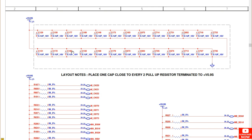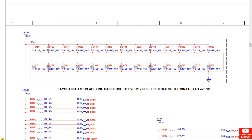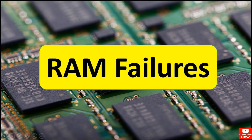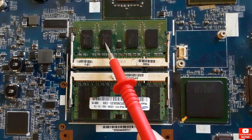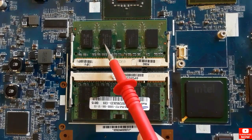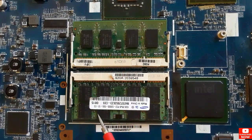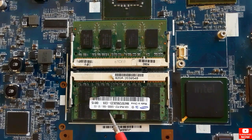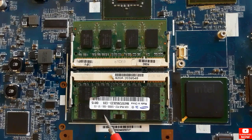You can also check the voltage on the ceramic capacitors on the RAM chip. The RAM, or random access memory, can cause failure or a non-working laptop.